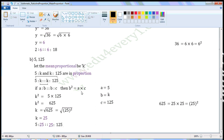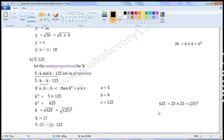Then, using this formula to find the value of K: B squared is equal to A into C, and B is equal to K. So, K squared is equal to A into C, which is five into one hundred and twenty-five, giving K squared equal to six hundred and twenty-five. K is equal to the square root of six hundred and twenty-five. Six hundred and twenty-five equals twenty-five squared, so we can write this as the square root of twenty-five to the power of two. The power is two, so K is equal to twenty-five.